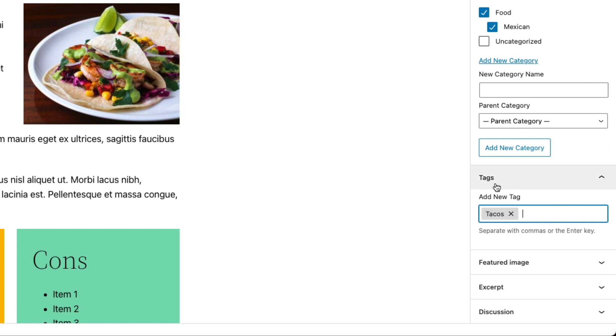Now, by the way, if you decide not to use categories, as we discussed earlier, every post will just default to that default category uncategorized.